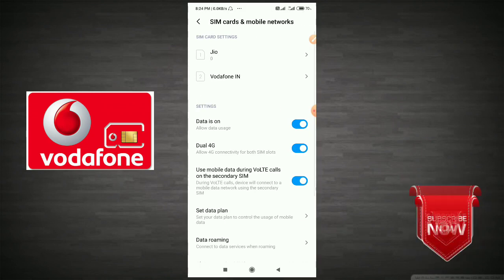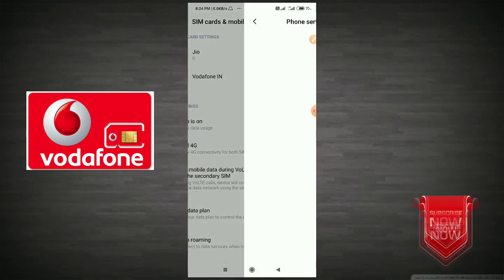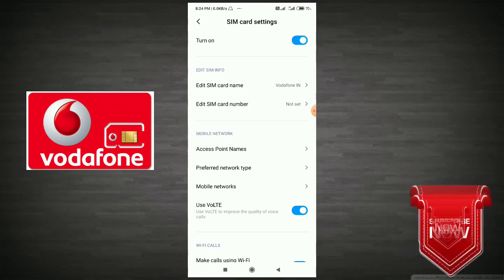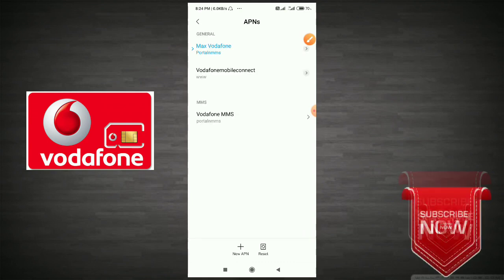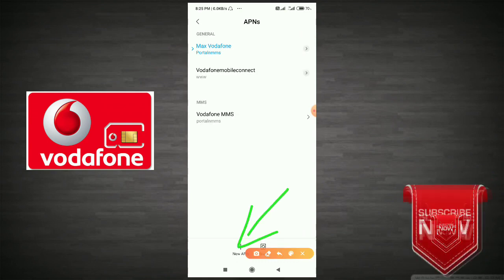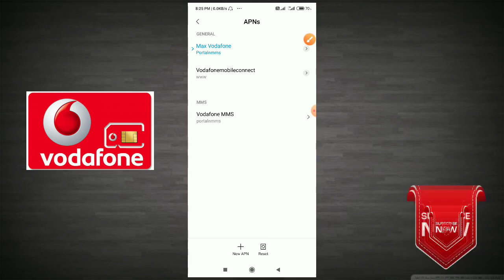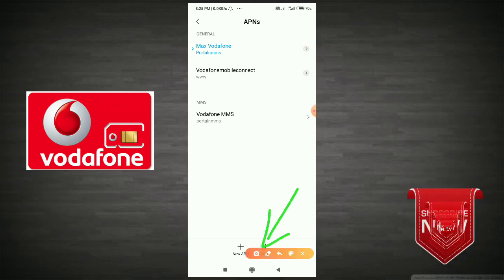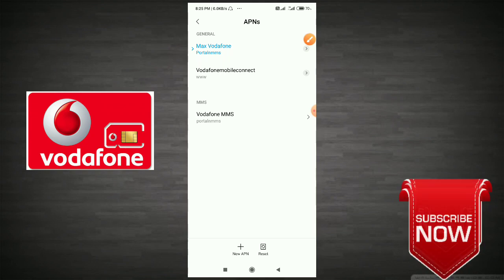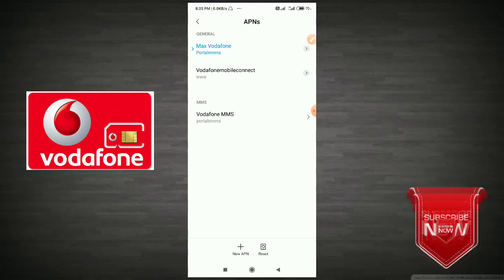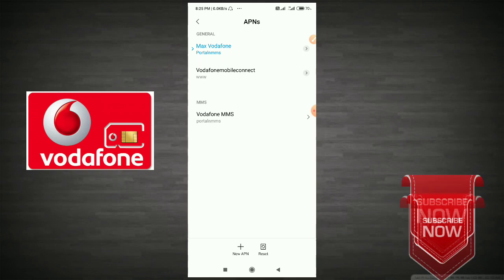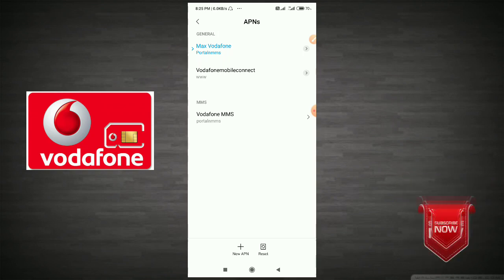Click on the order phone. Click on the access point name. Click on the new app.